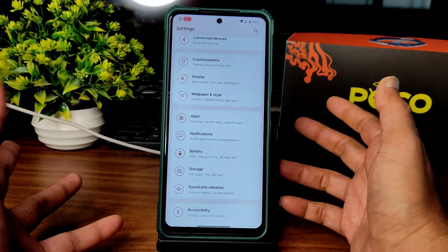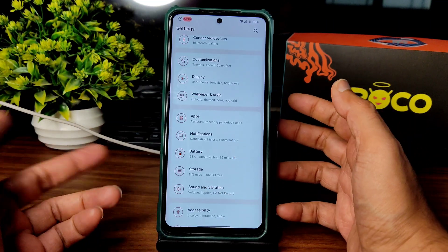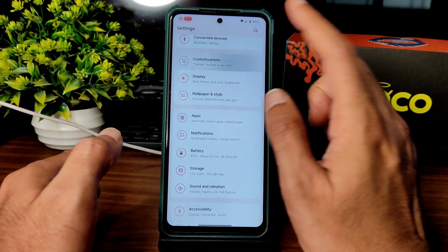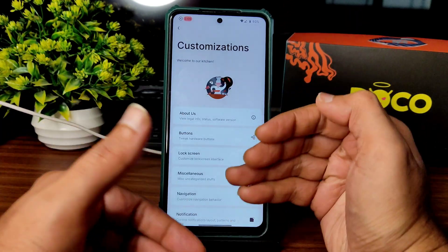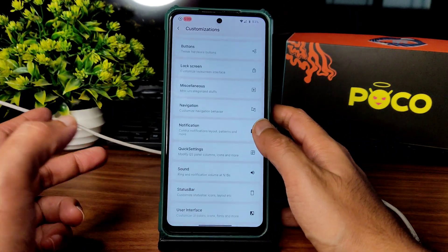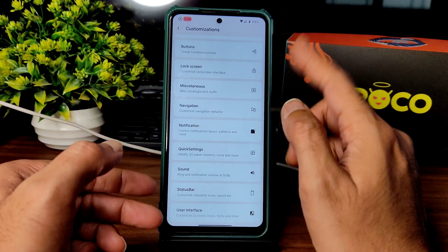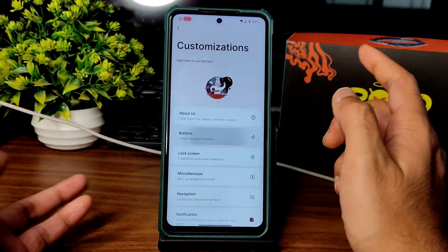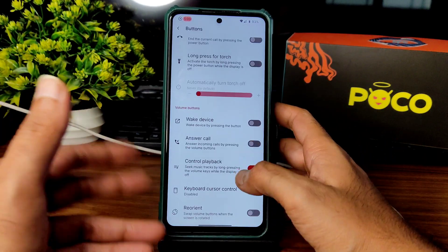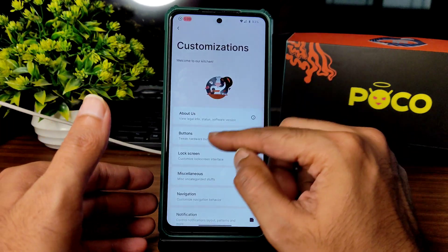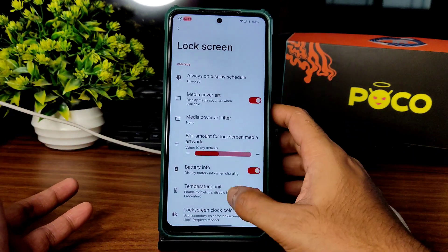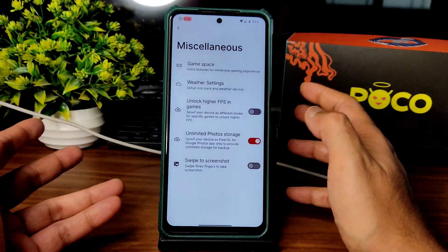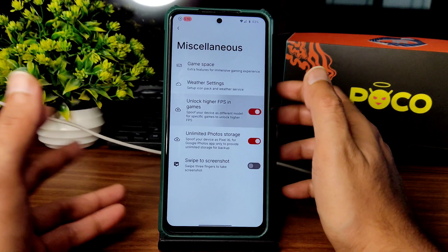The previous version was very good. I don't know — when I made a video on that RiseDroid, this version has a little bit of touch sensitivity issue. It's not lagging, just a sensitivity issue. You also get plenty of customization for buttons.